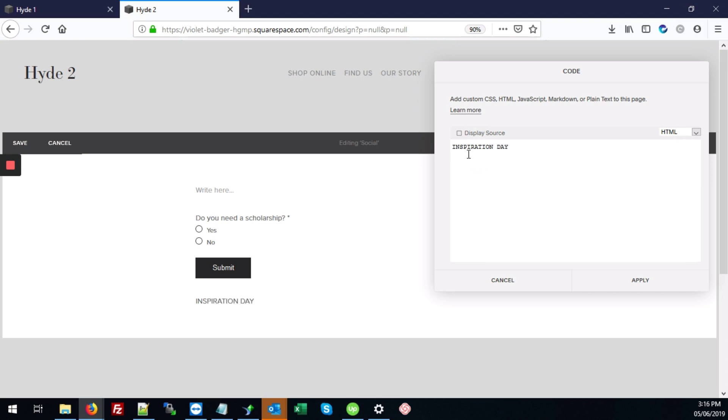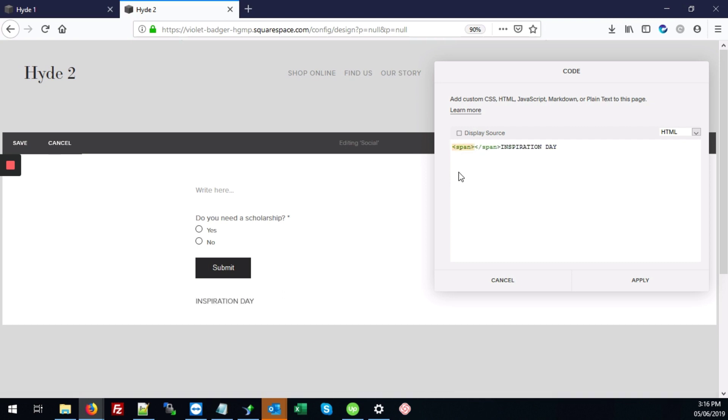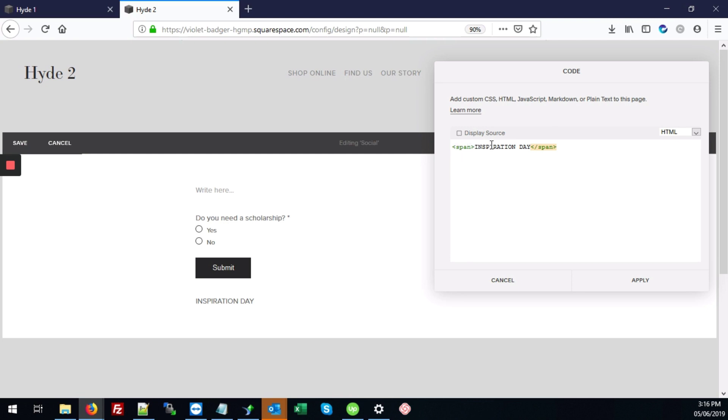And we're going to add our span tags. Then we're going to add some custom CSS to this, so that is linked to the font that we just added. So we're going to type style equals and then add our quotes.